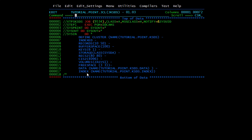In the data component of a KSDS cluster, it contains the actual data. Each record in the data component contains a field with the same number of characters occurring in the same relative position in each record — this is the key field we declare while defining the cluster. This is the main difference between KSDS and ESDS: in KSDS we specify INDEX and KEYS, and we have an index part which is not present in ESDS.